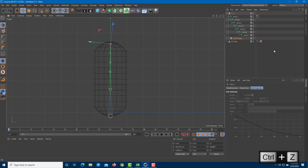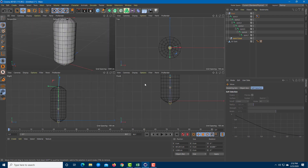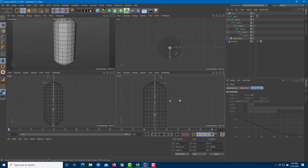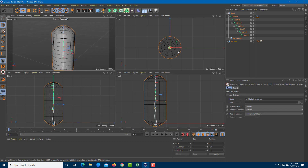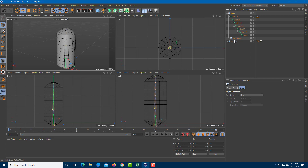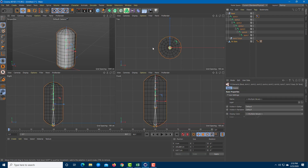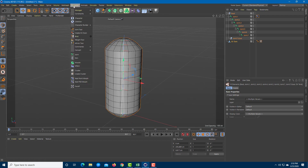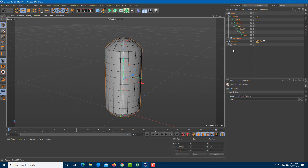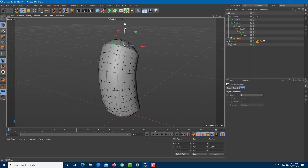Now we can bind these items. Check from the side to make sure the bones are around the center of the model. Select all the joints — hold Shift and click from the root all the way to the oil tank. With everything selected, go to Character and click Bind. Binding is done.